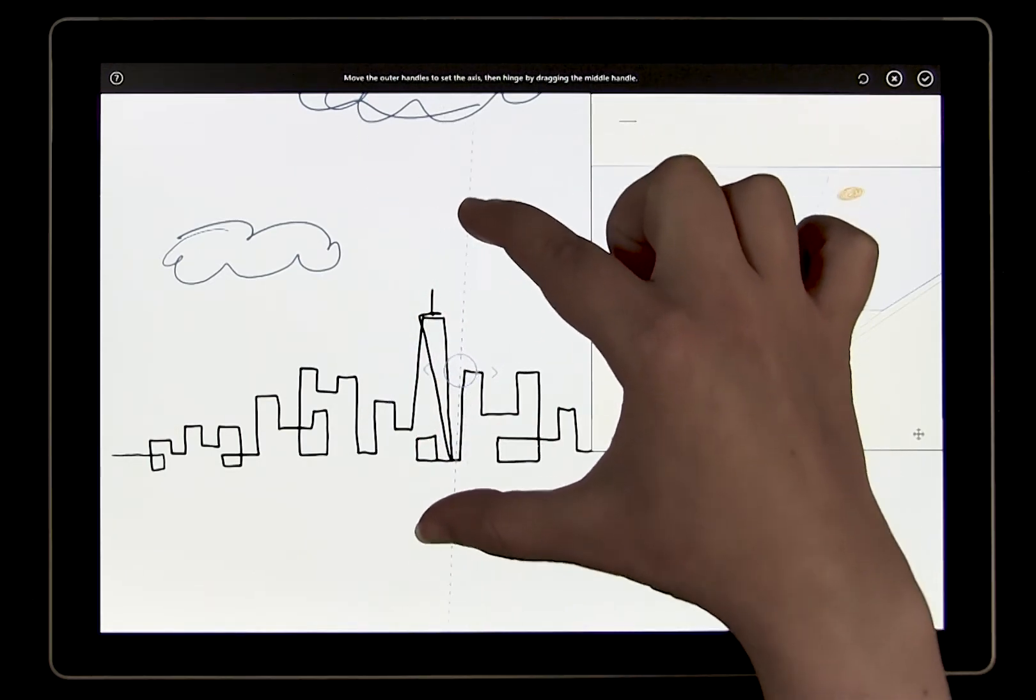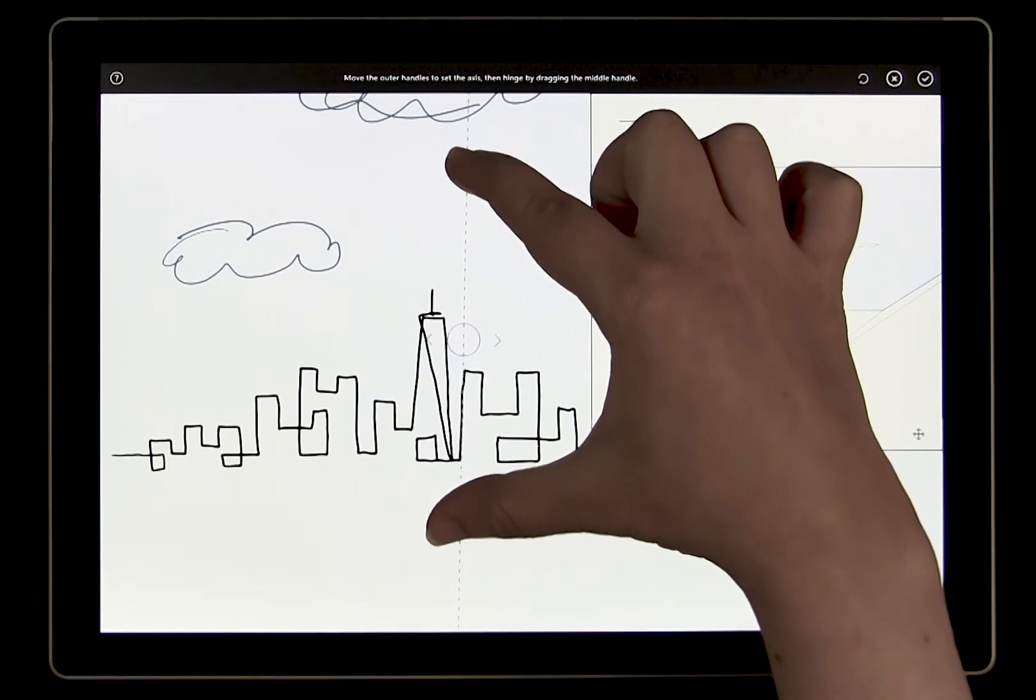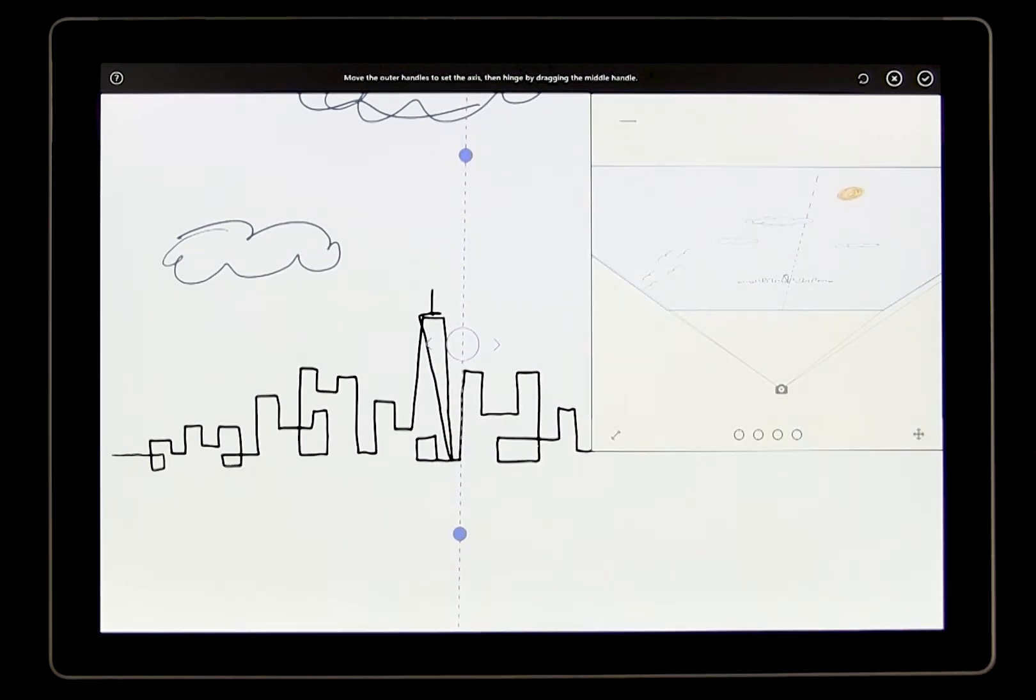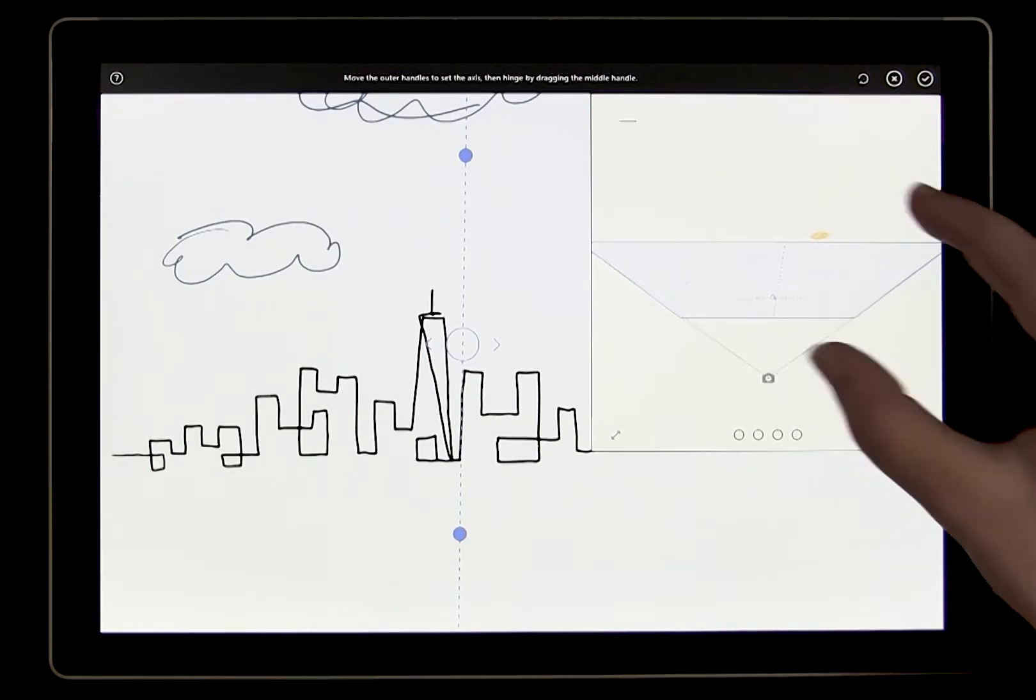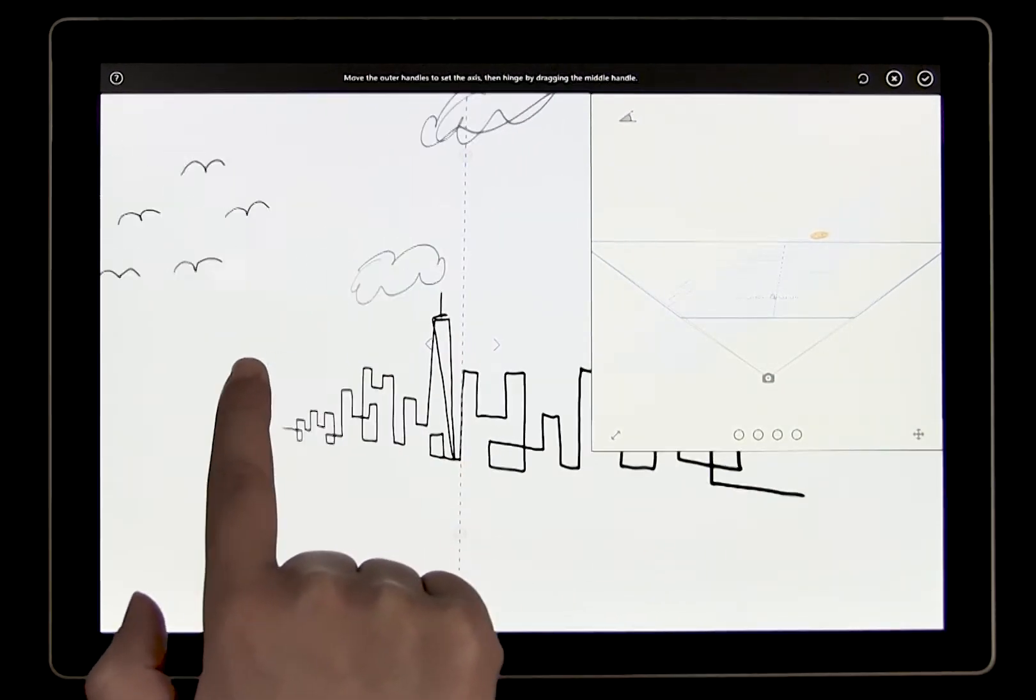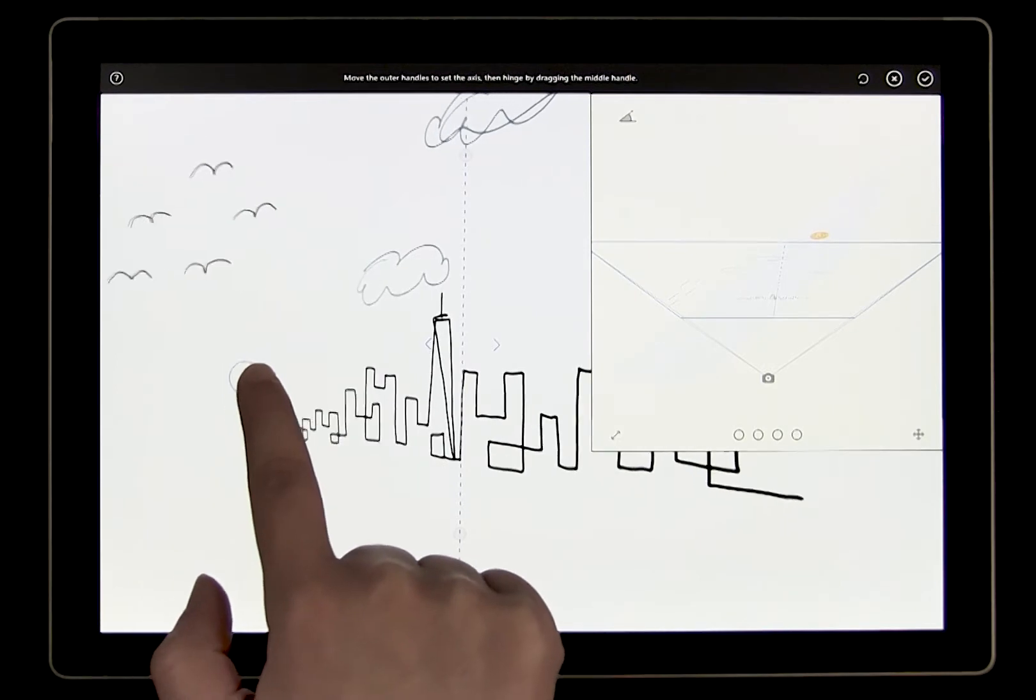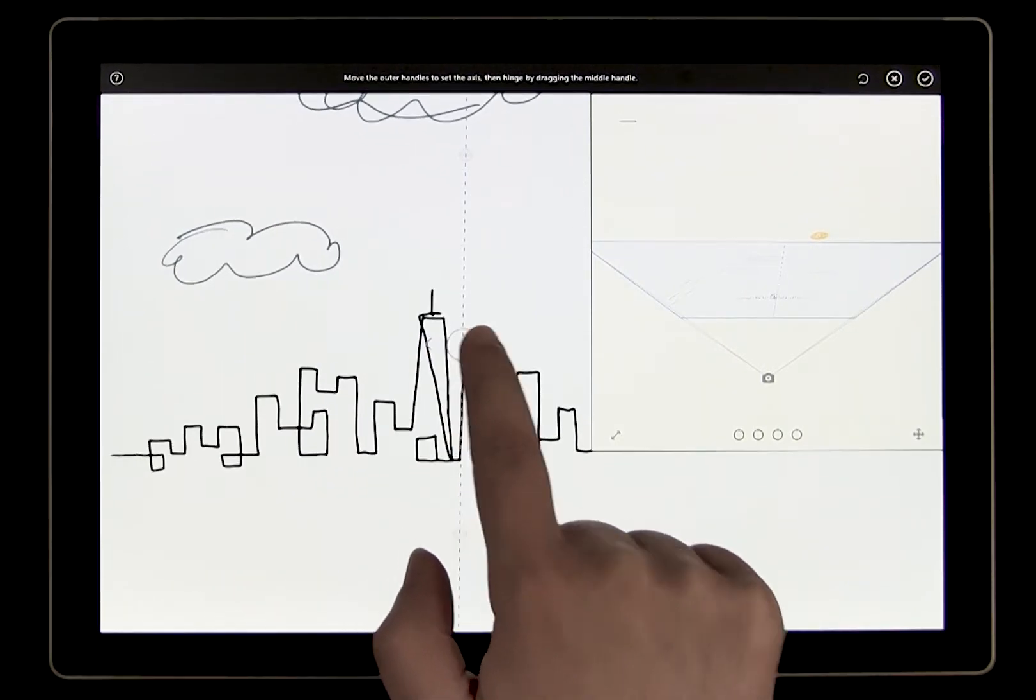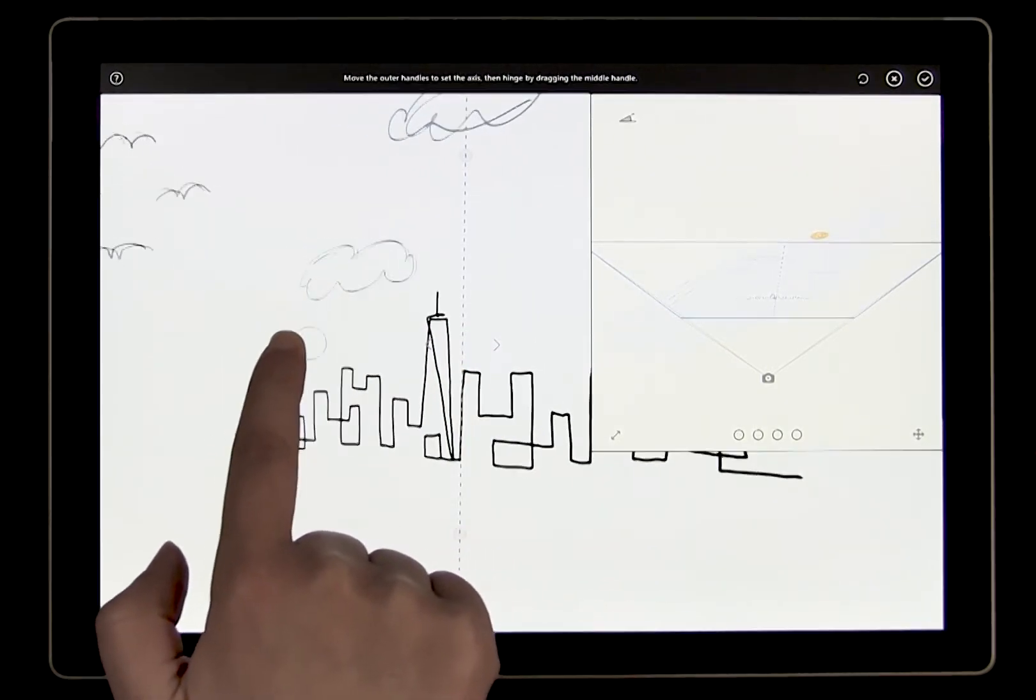Now we're ready to start angling the new canvas from the city. To do this, pull the center bubble away from the axis. As we pull the bubble, we are angling the new canvas. You can see the view here is moving because we're facing the new canvas as it's being angled.